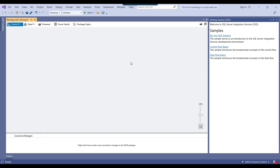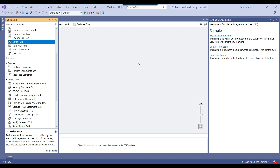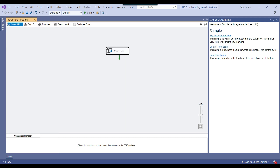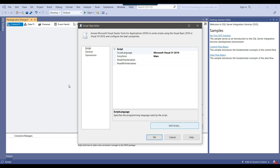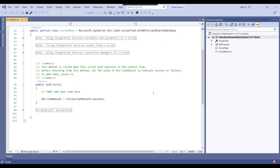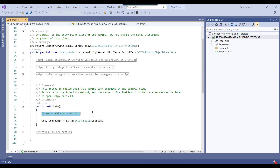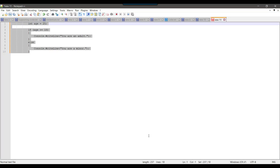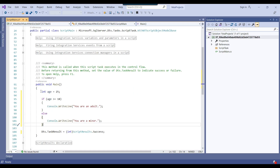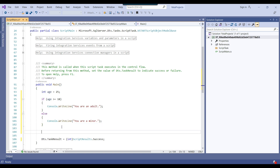This is my blank SSIS package that I will be using today. I'll drag and drop the script task into the control flow window and then configure it. I can click on 'Edit Script' so that the script editor opens. I have some code already written. Now let me add some more code and try to fail this particular script to show how it will behave.